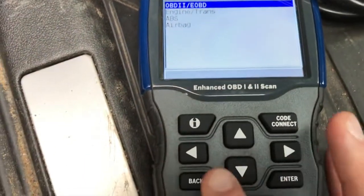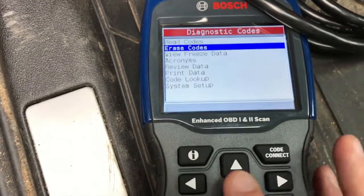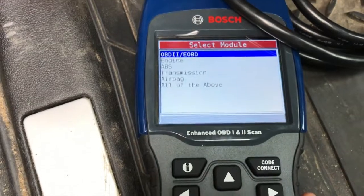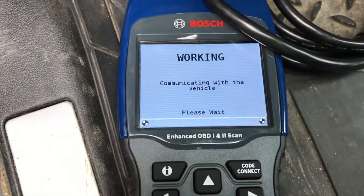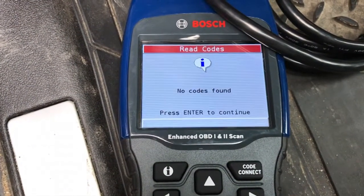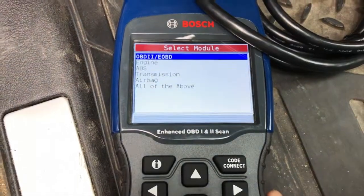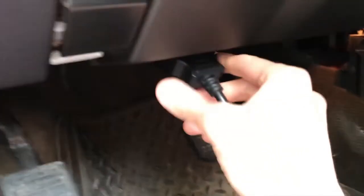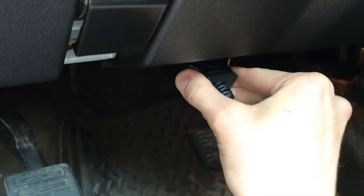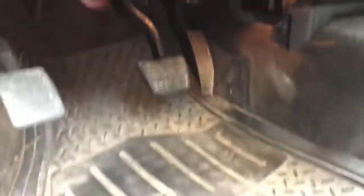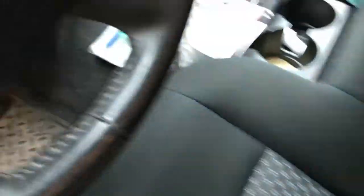Selecting Back — back to codes — OBD2: no codes found. Press Enter to continue. Excellent. From here we can go ahead and turn the key off, pull the key out, disconnect the OBD scanner, set that aside, and I'm going to start the engine and verify that the check engine light is off.